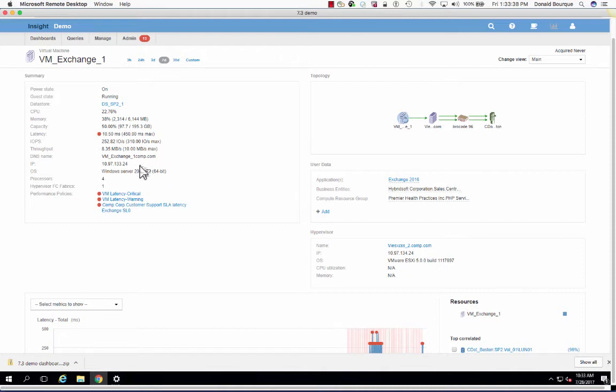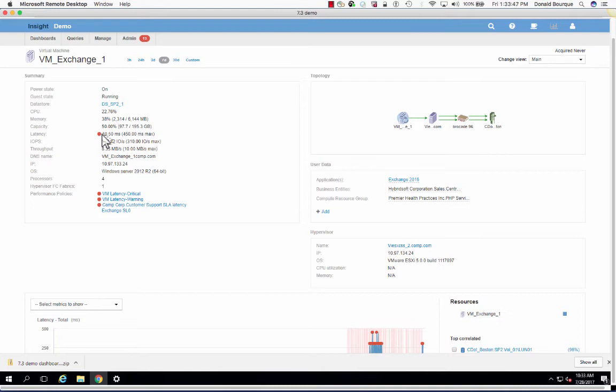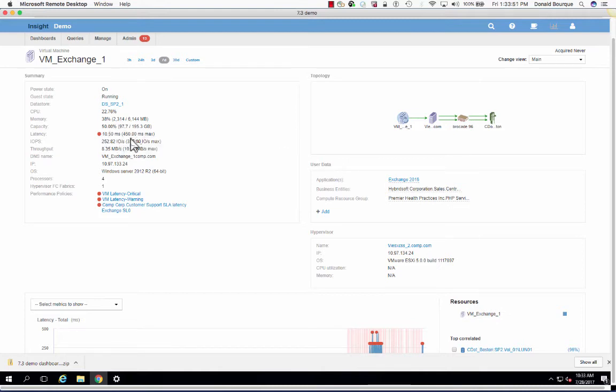Here, this little red dot is indicating that we have a policy violation that I potentially could have received an email, SNMP, or syslog alert. And we can see that we have 10 milliseconds of average latency with a peak or a max of 450 milliseconds.